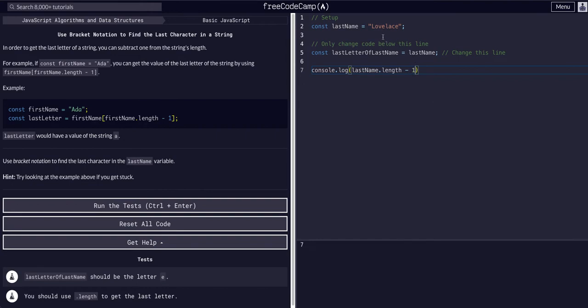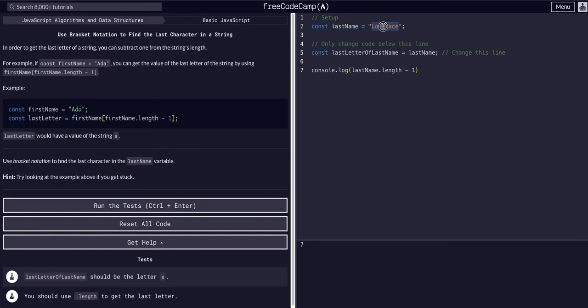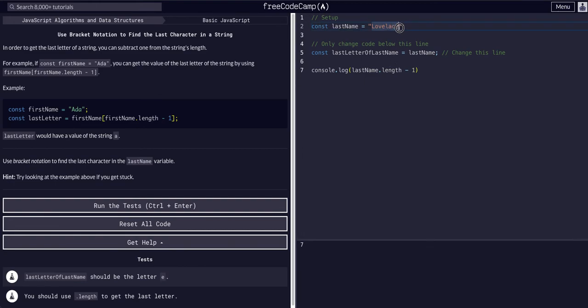So if we start at lastName, L is zero, zero, one, two, three, four, five, six, and seven.